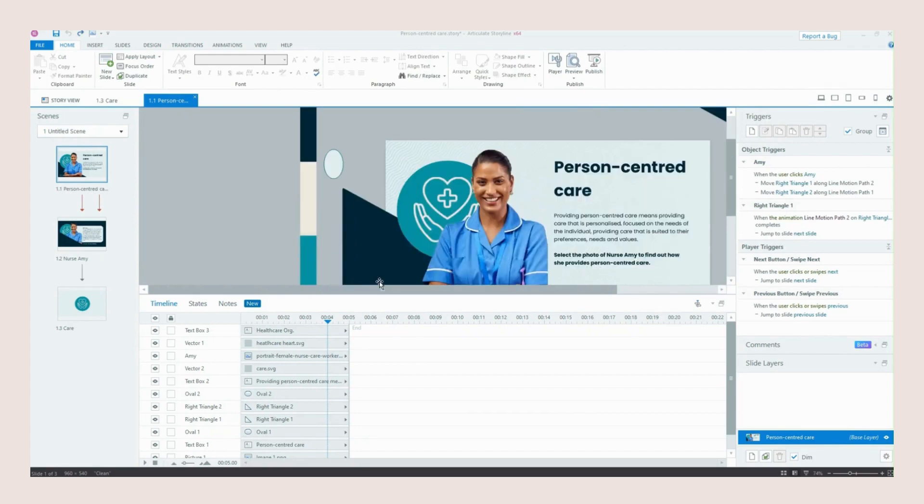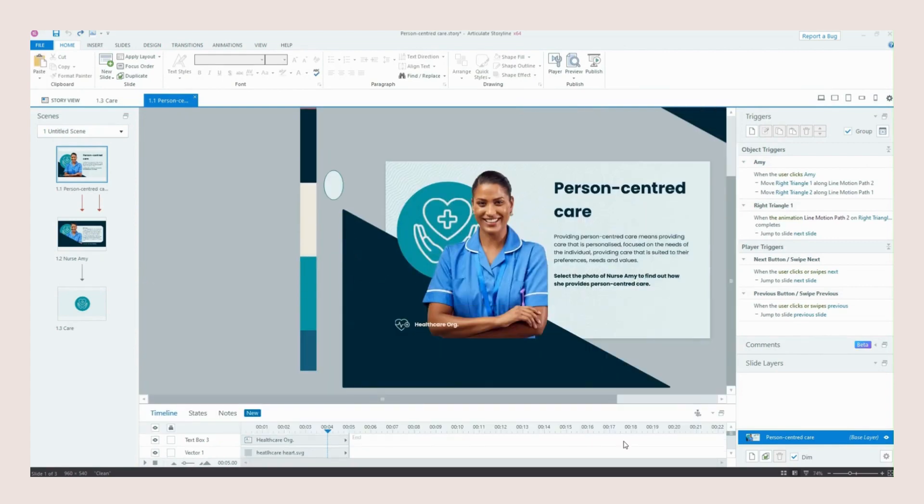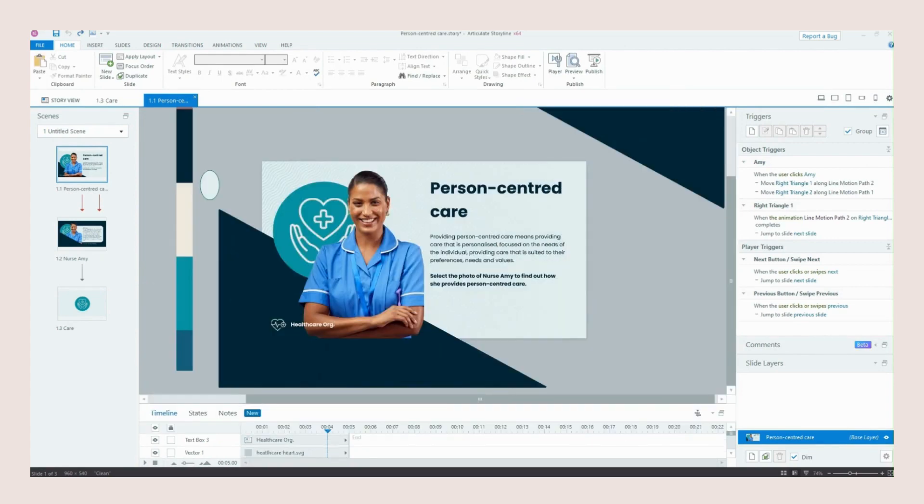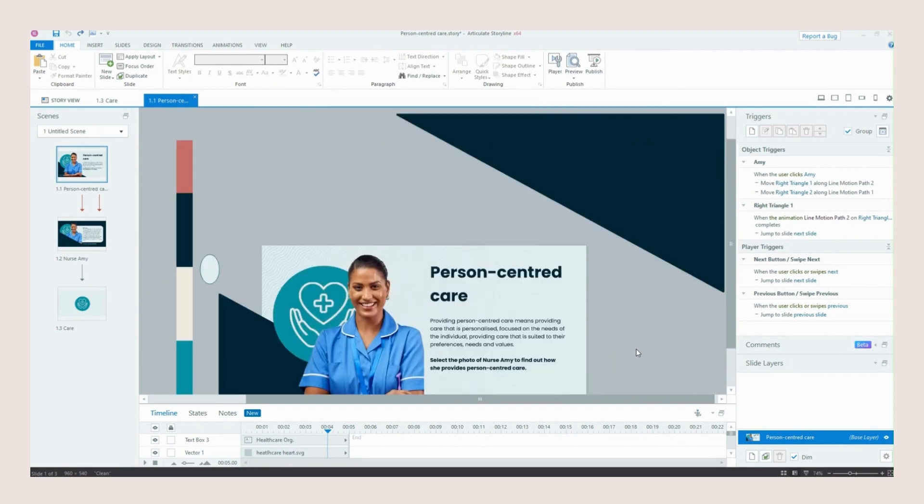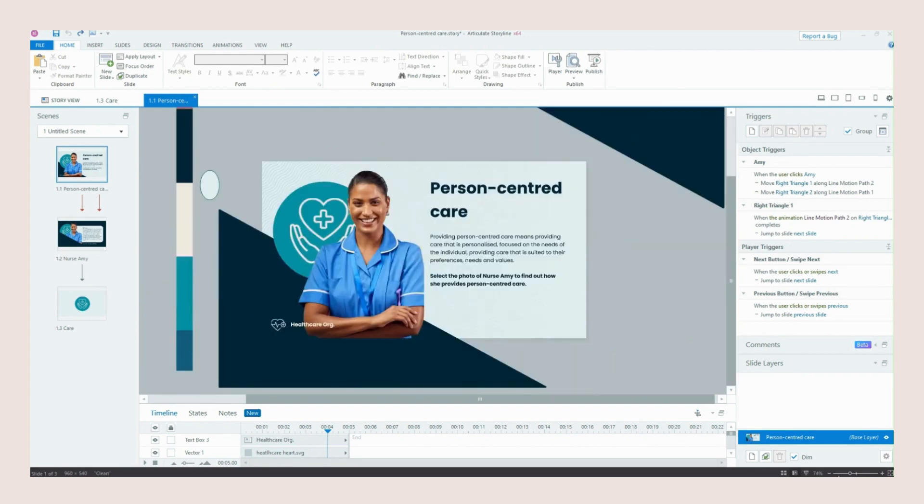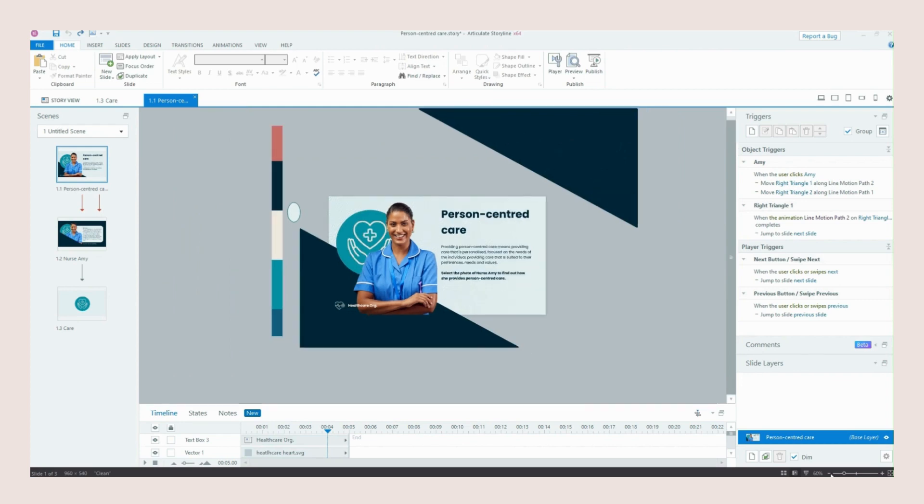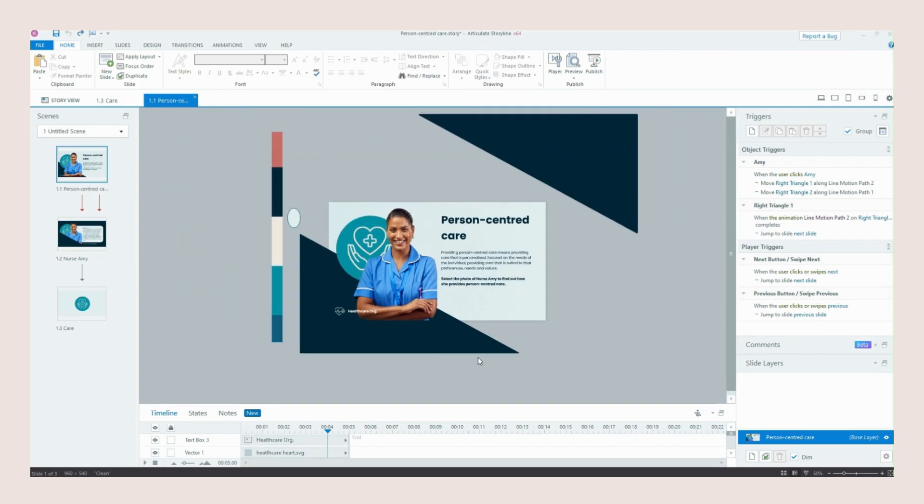So here we are in the back end of Storyline now and you can see that this is our first slide. If I zoom out you'll see we've got two very large right angle triangles and these triangles are what forms our transition.